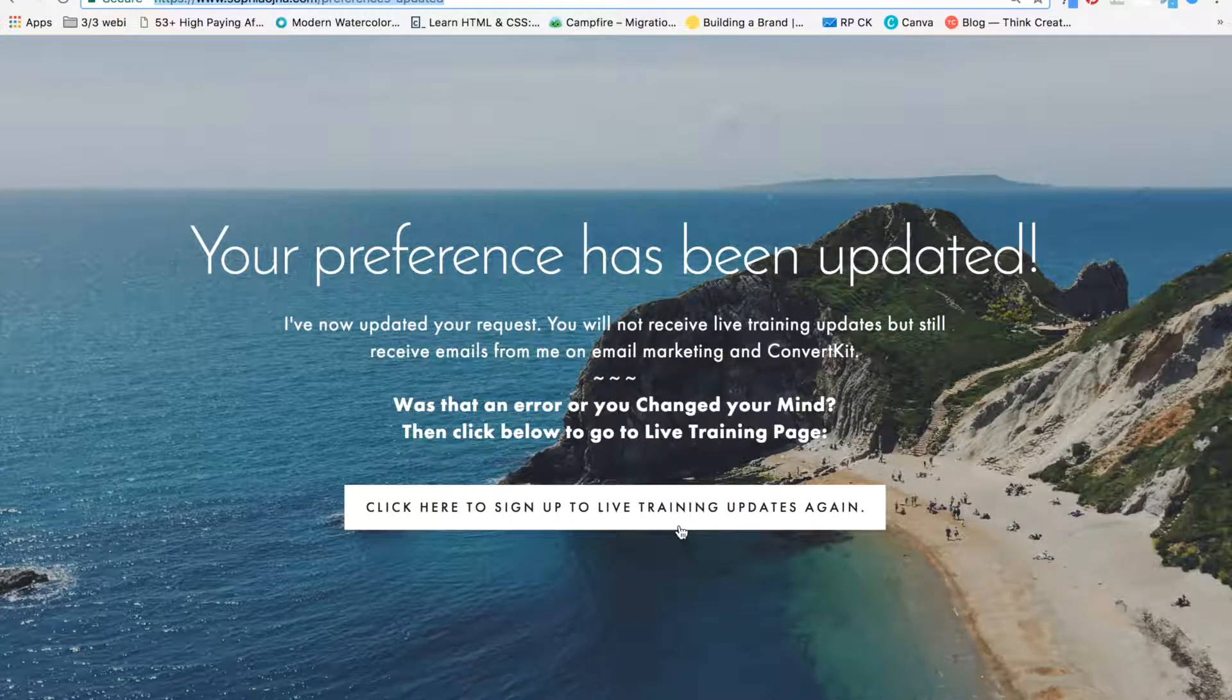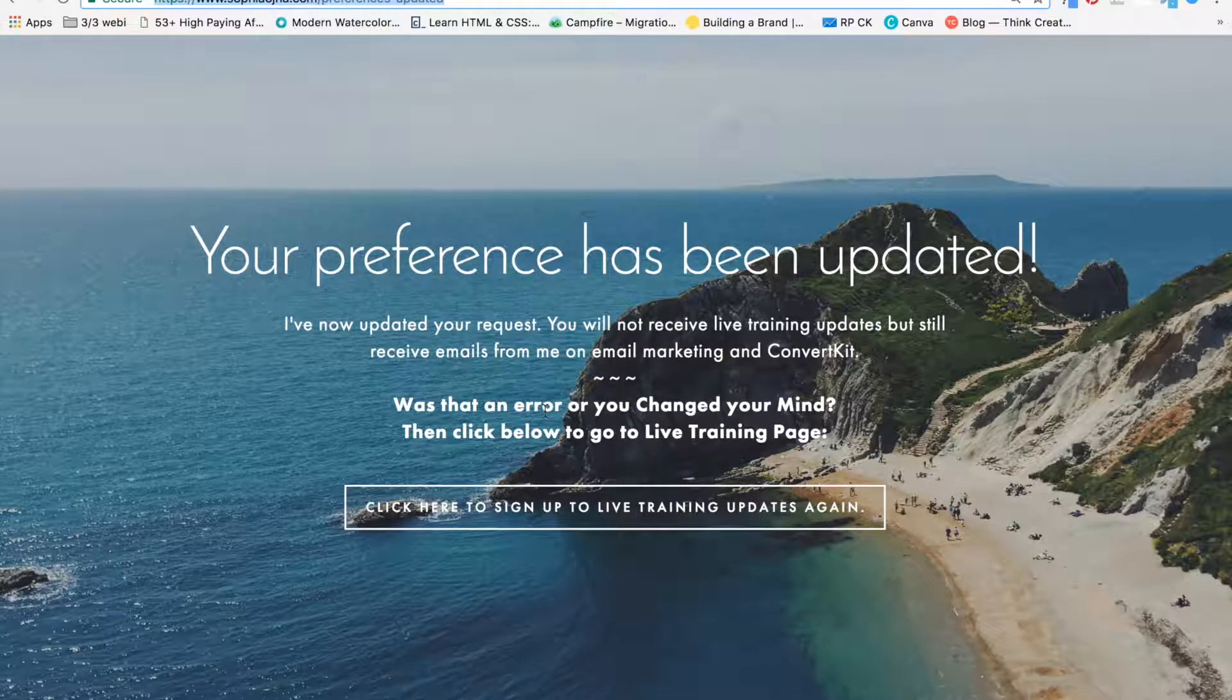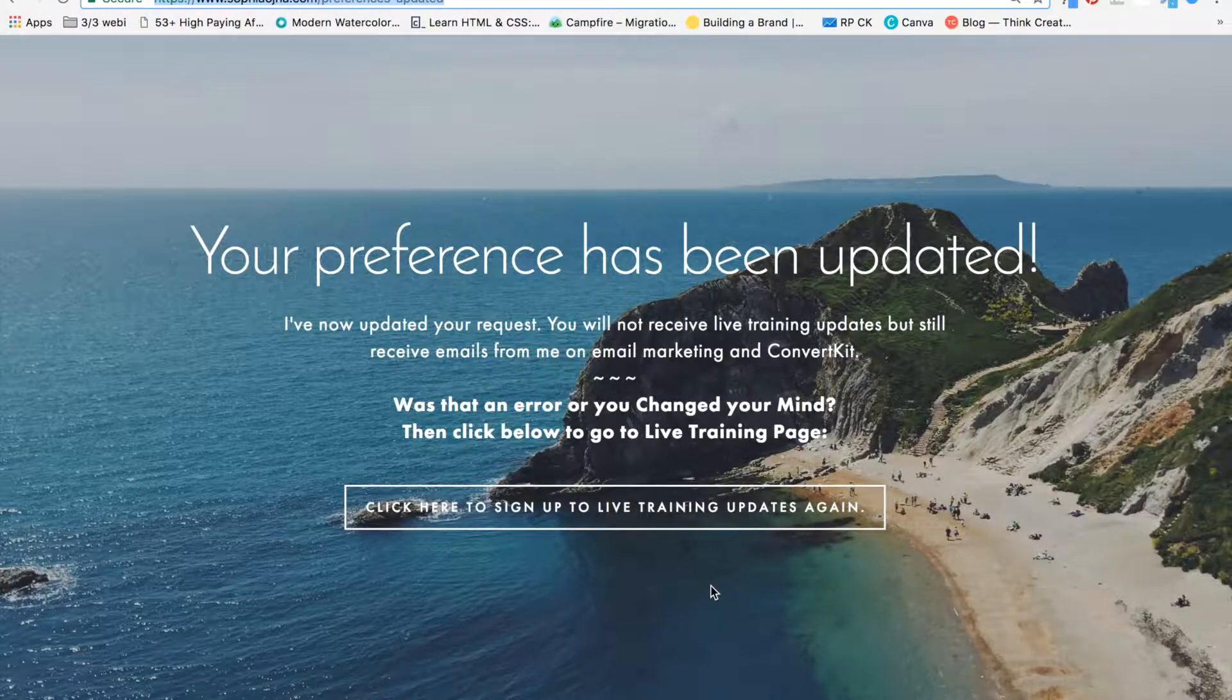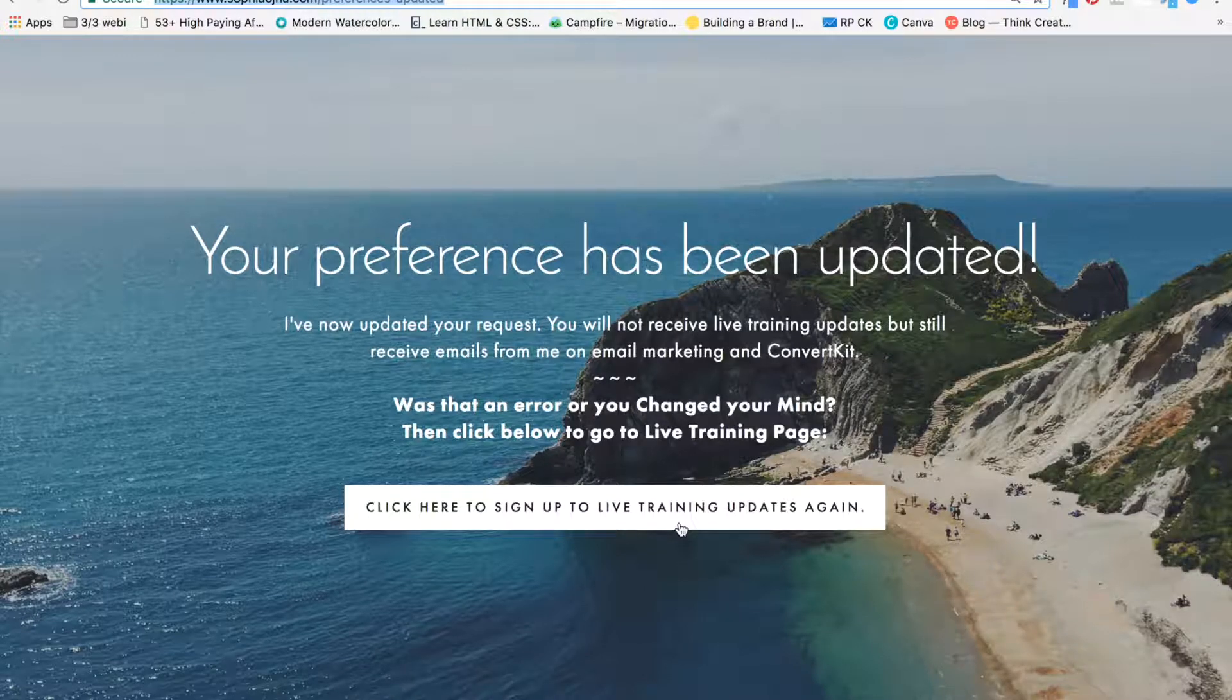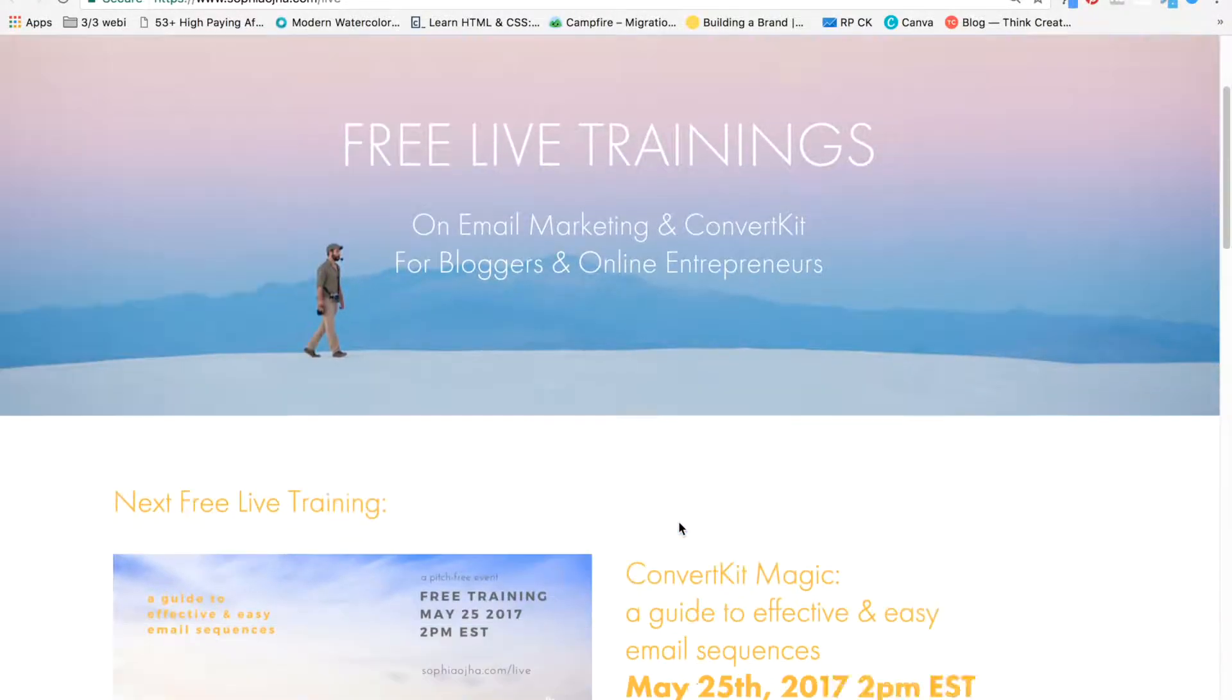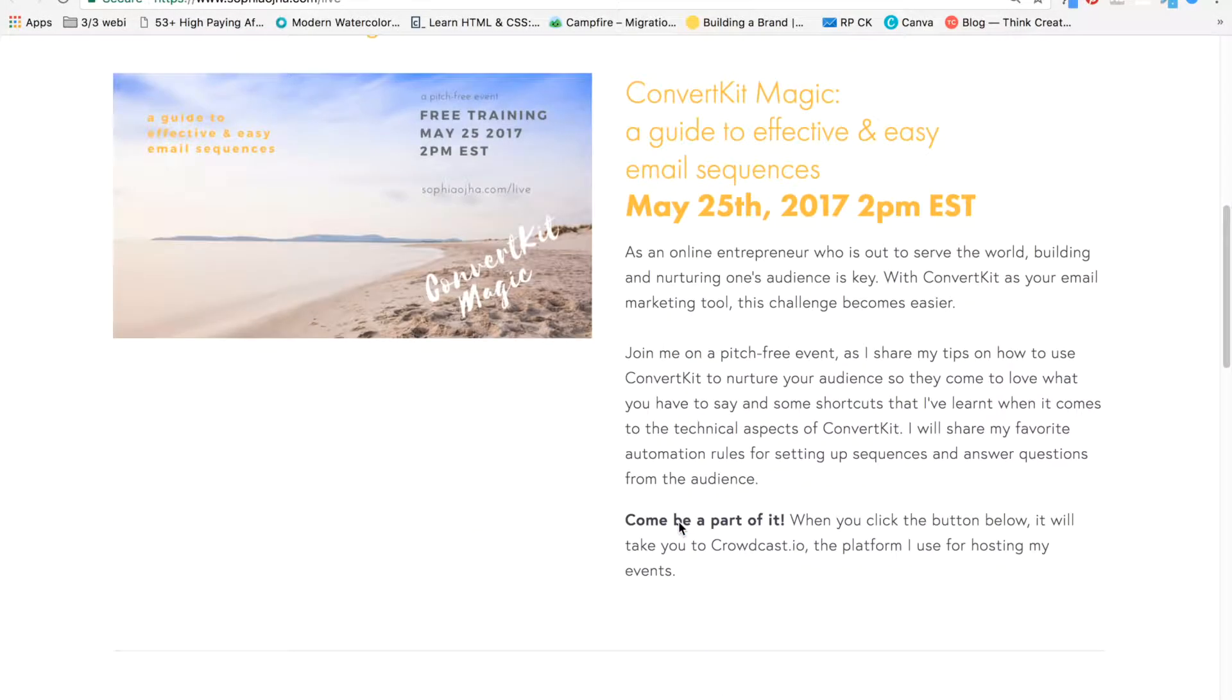It basically says, your preference has been noted. But wait, is that an error? You still actually want to get live training updates? Then go over here and it brings them to my live training sign-up page. And they can sign up over here.